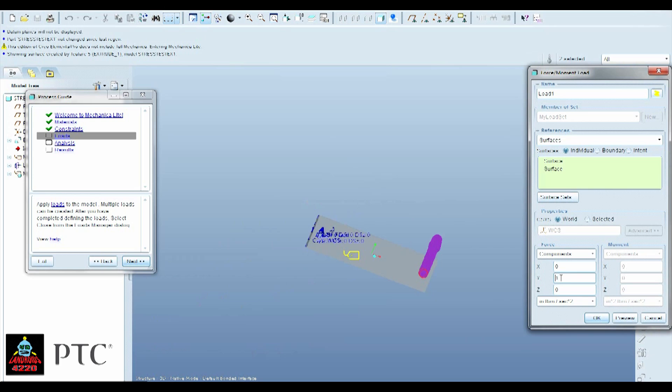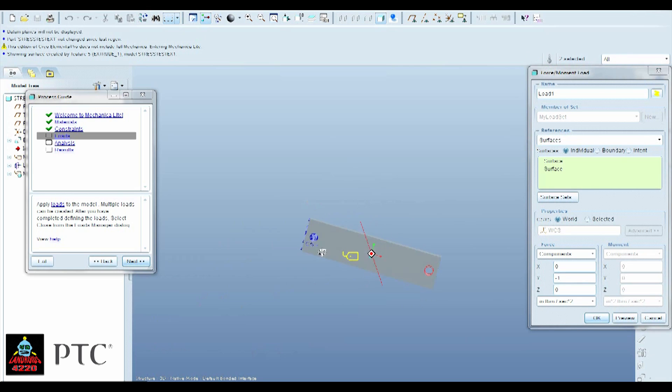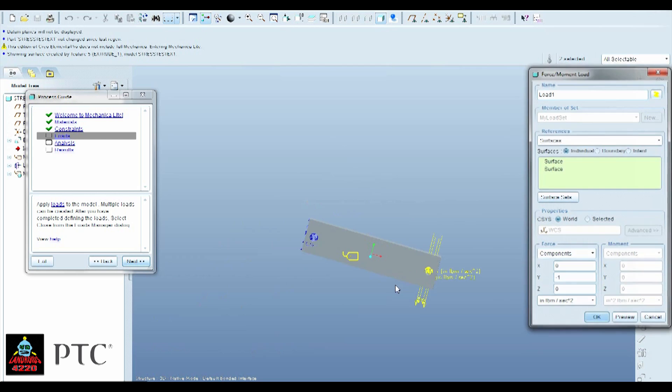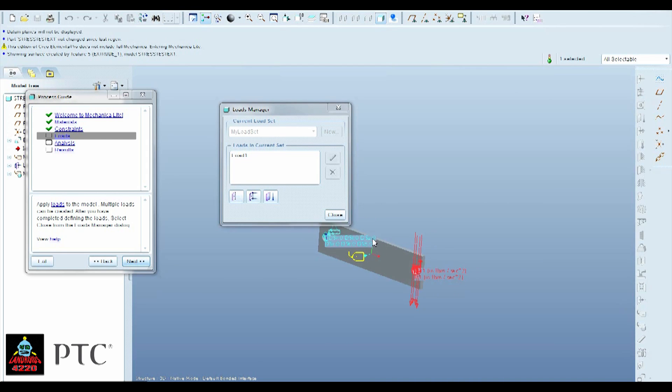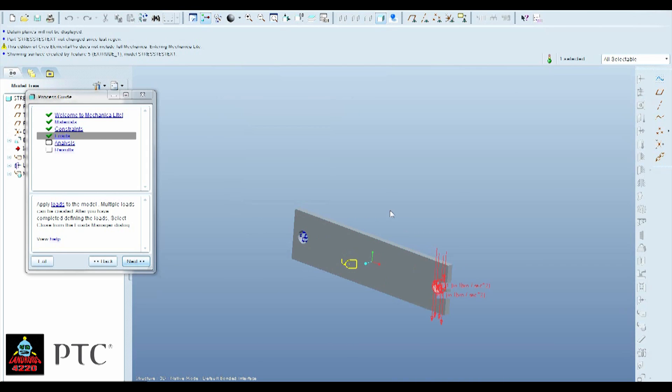Now I'm just going to make it negative 1 so it's going in the opposite direction. But as you can see here, you can define where these vectors are going to point by changing their X, Y, and Z. So you can do all sorts of different things. This is pretty simple. Hit Close.